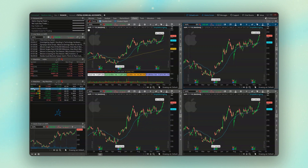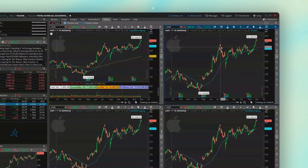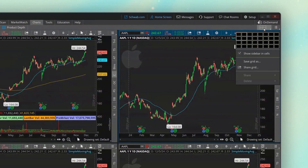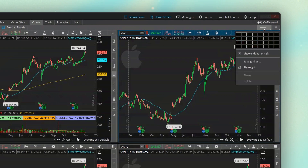But that's all you need to do to add additional charts to this screen. Just come up here to the grid icon, and then down below, select how many charts you want to see.